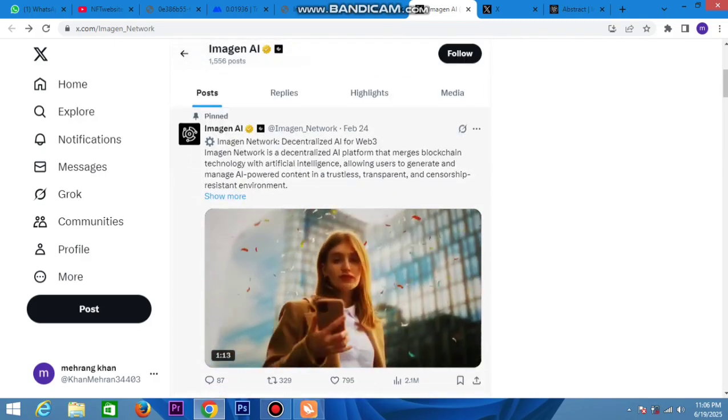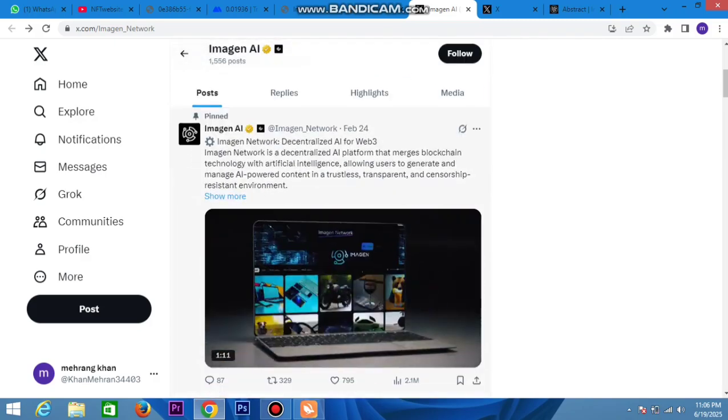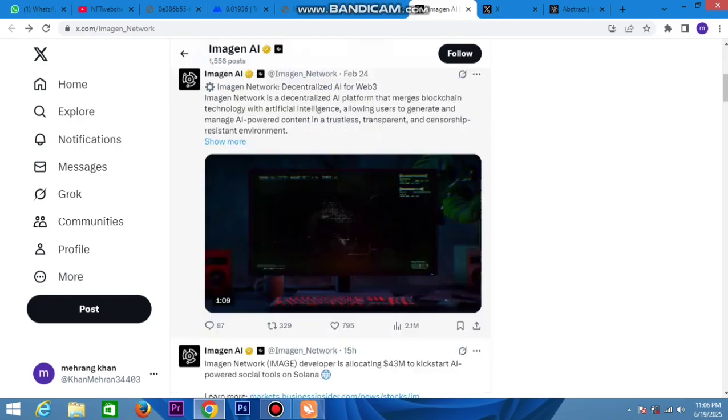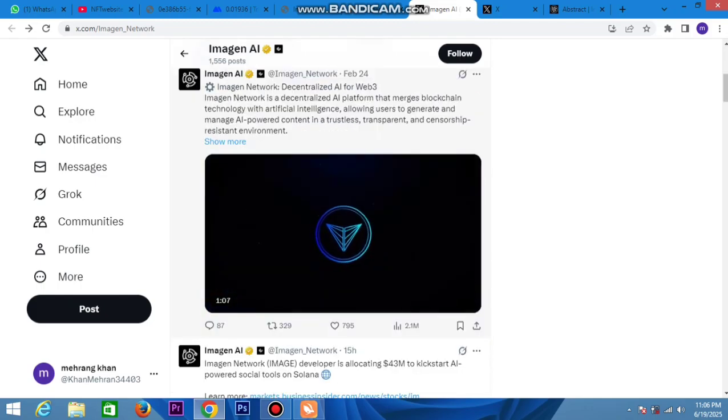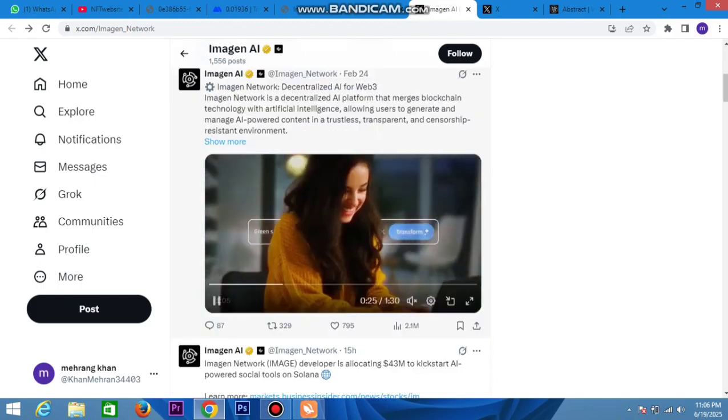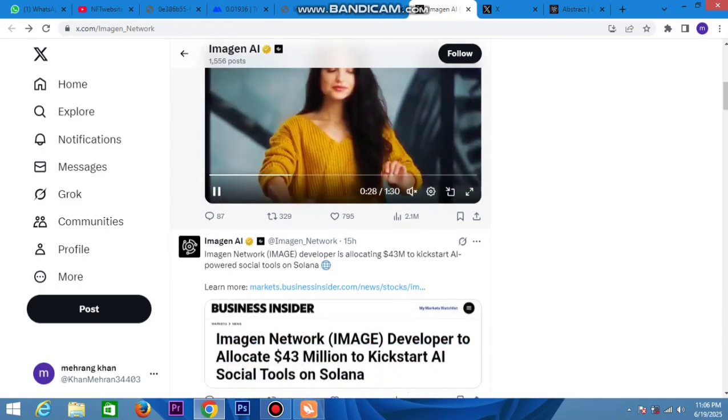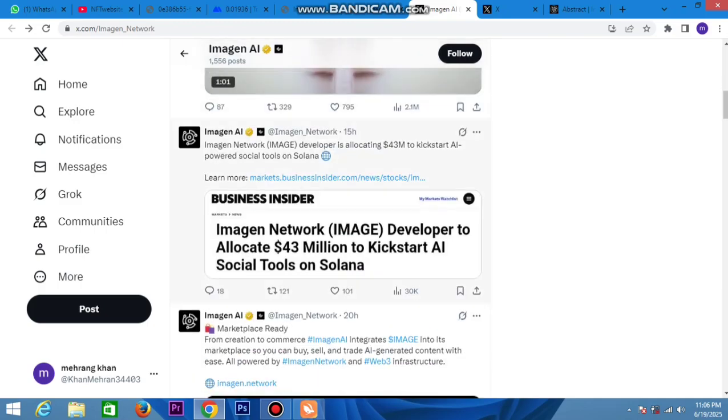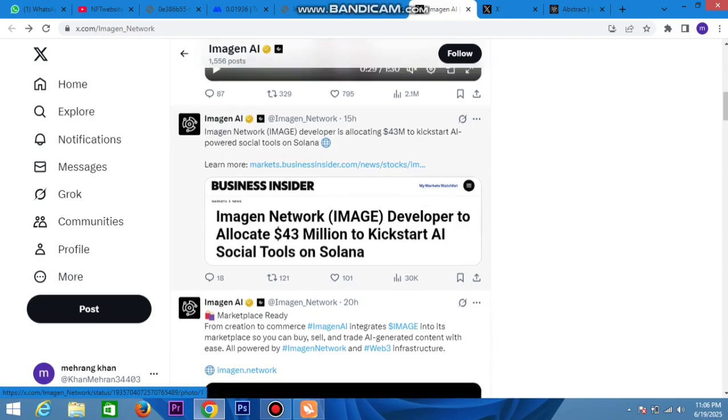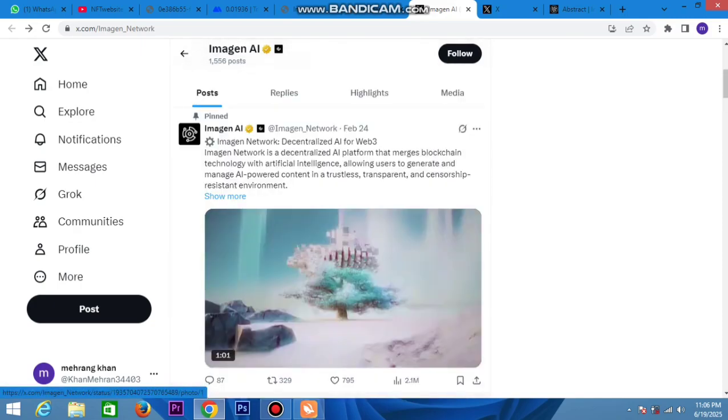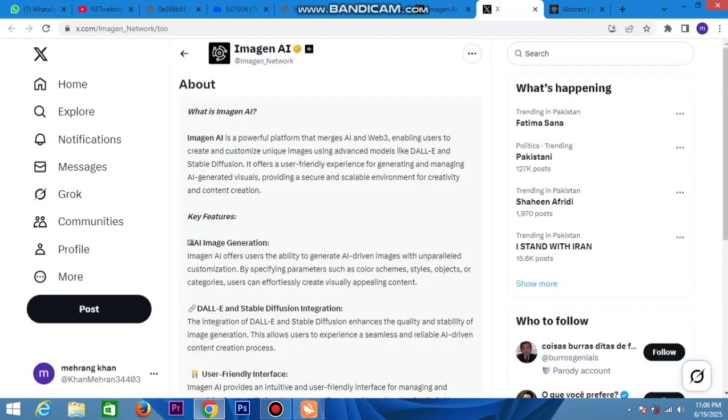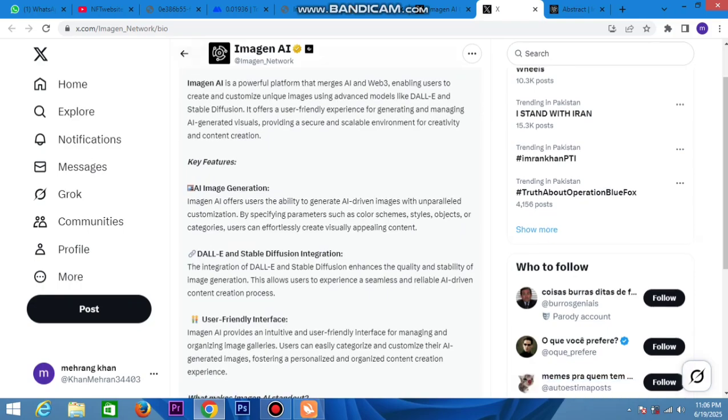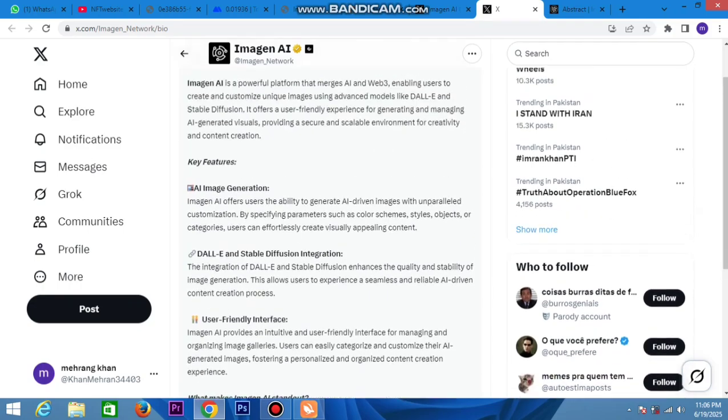Imagen Network is already provided here. The network digitalizes the Web3 image networking platform using blockchain technology and artificial intelligence. This platform solves business problems. Imagen developers allocated $43 million to cash store and social tools on Solana.